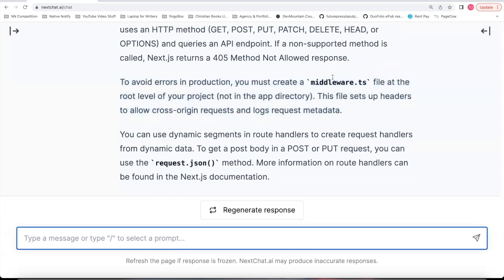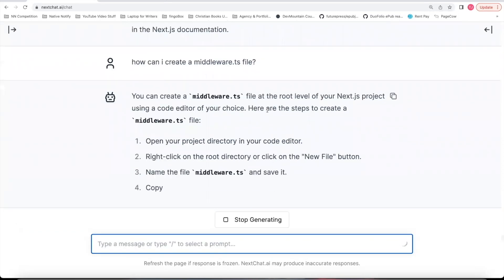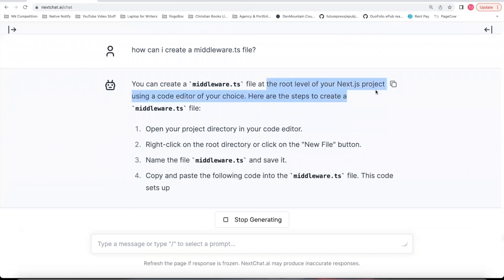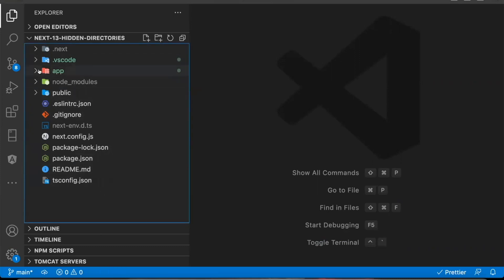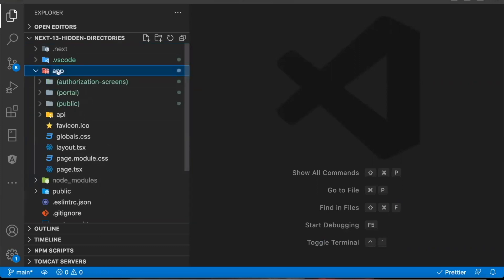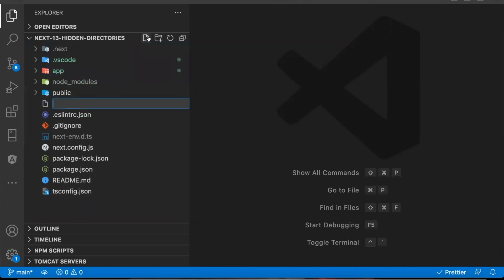First, since middleware is so important and it's not in the documentation, I'm going to ask how can I create a middleware.ts file? So it explains you need to go to the root level of your Next.js project. So here is an example Next.js 13 project. The root of the project would be here. So it should not go inside of the app directory. It should go in the root of the project. So I'm going to go ahead and create that middleware.ts.